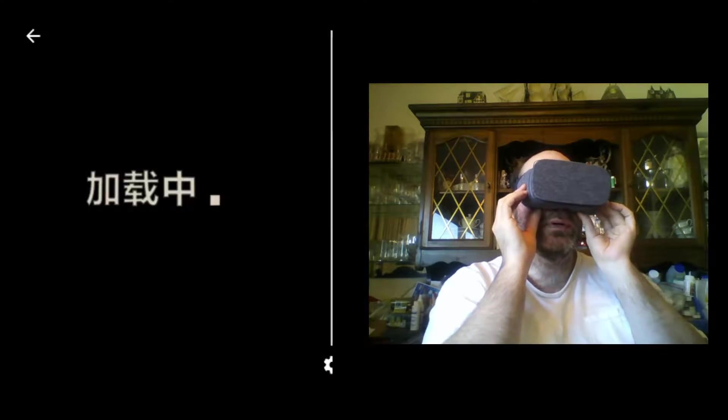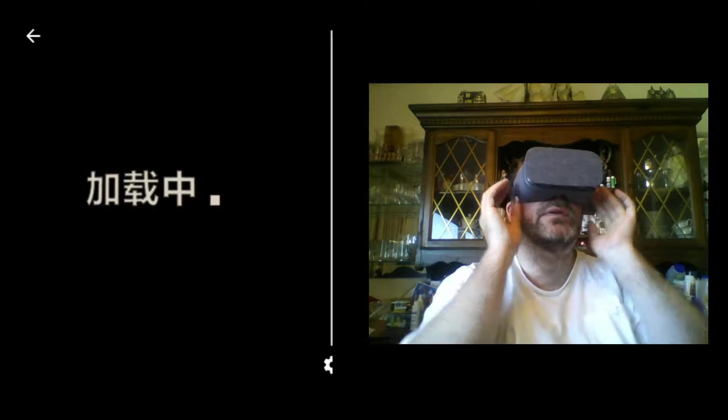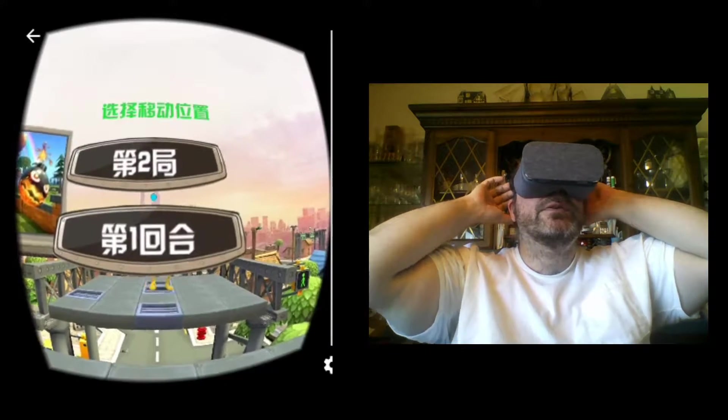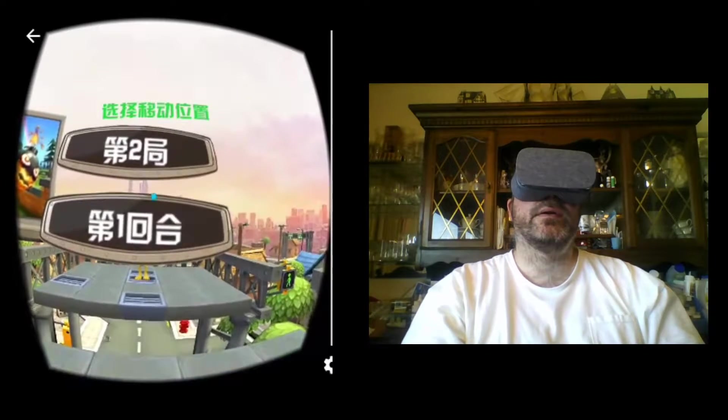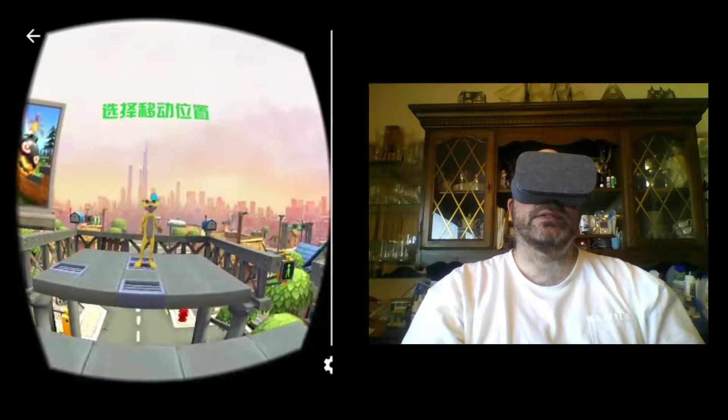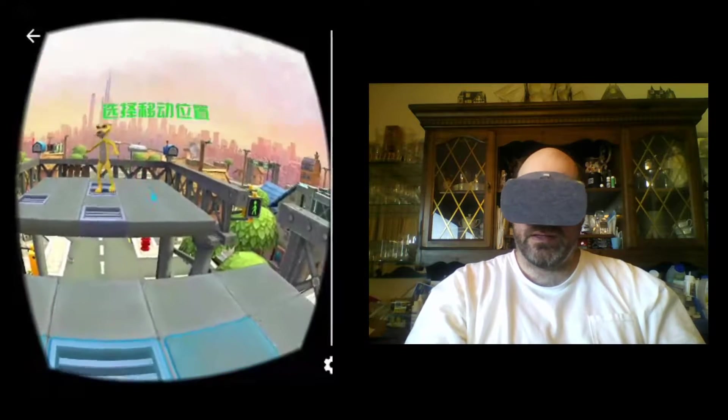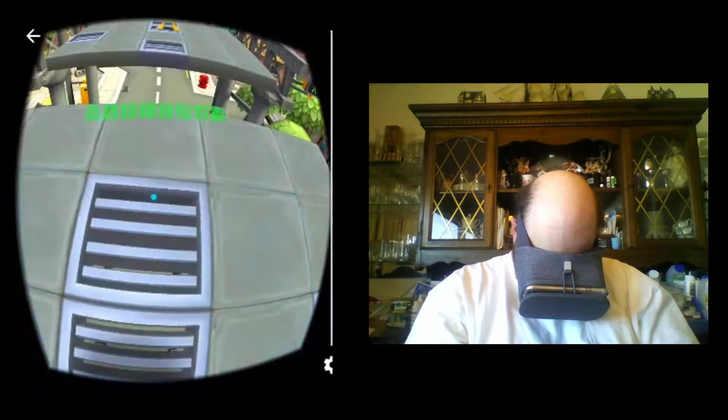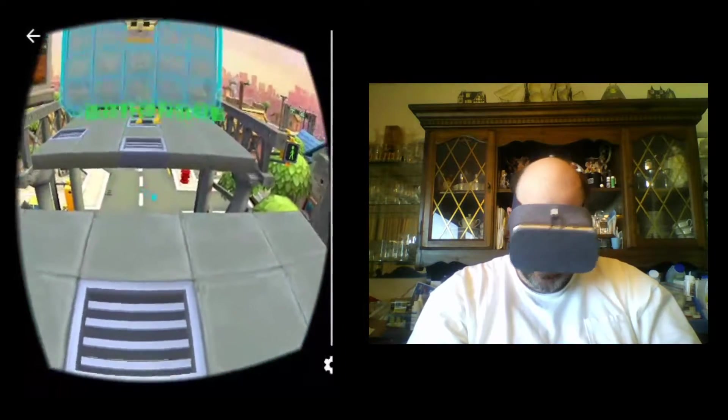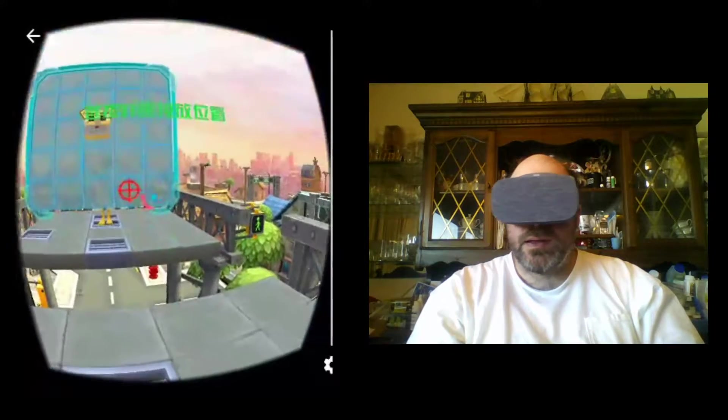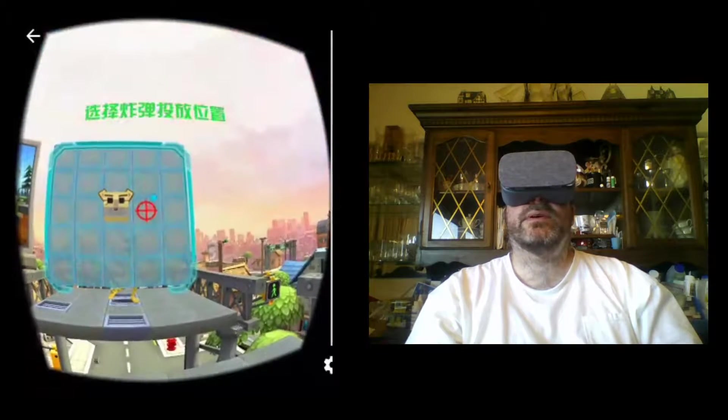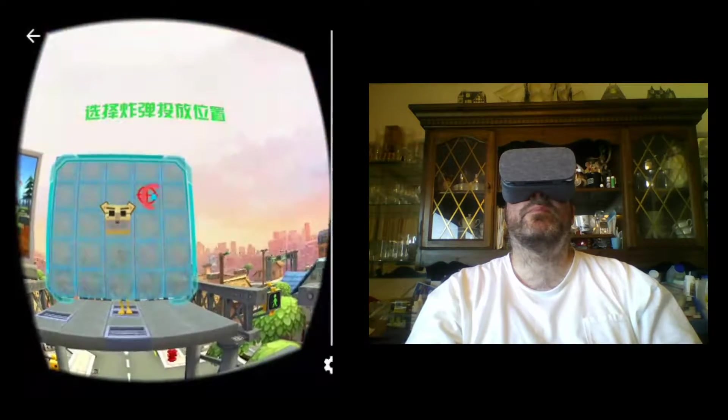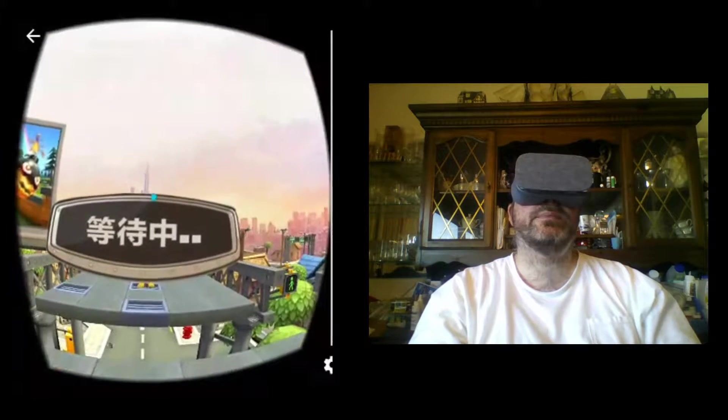I don't understand Chinese, so I don't know what it's saying on the screen, but there's that panther again. This time, I'm just going to move forward. Wait. Let's see. For him, I'm going to say he's moving back. Let's see what happens.